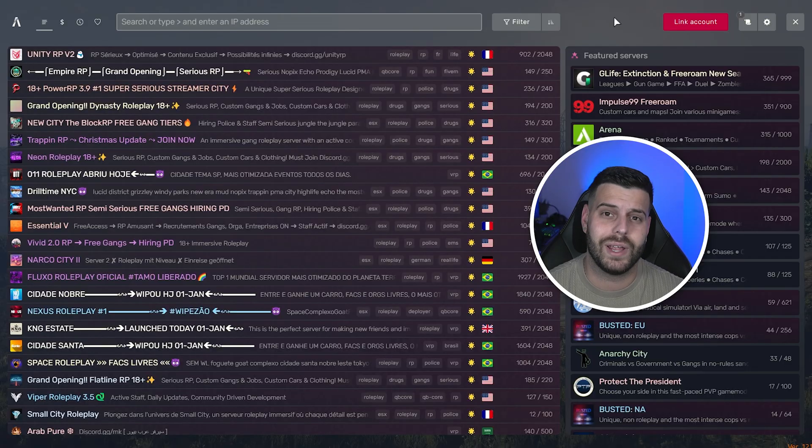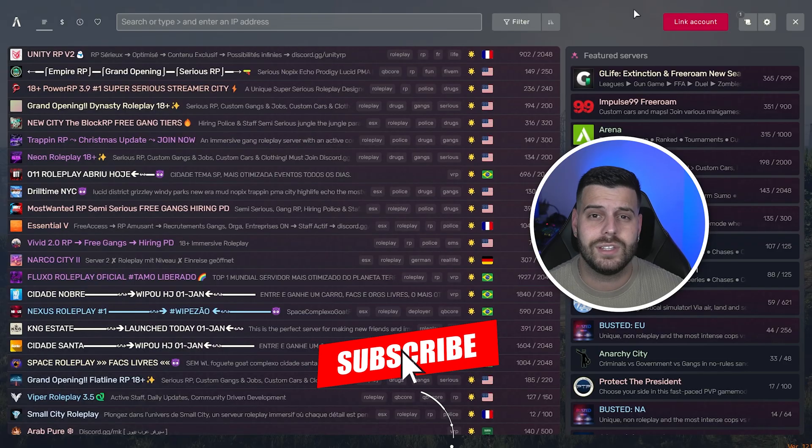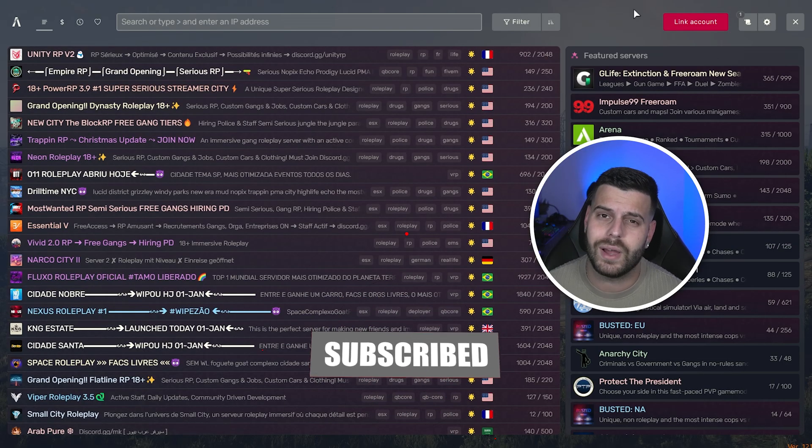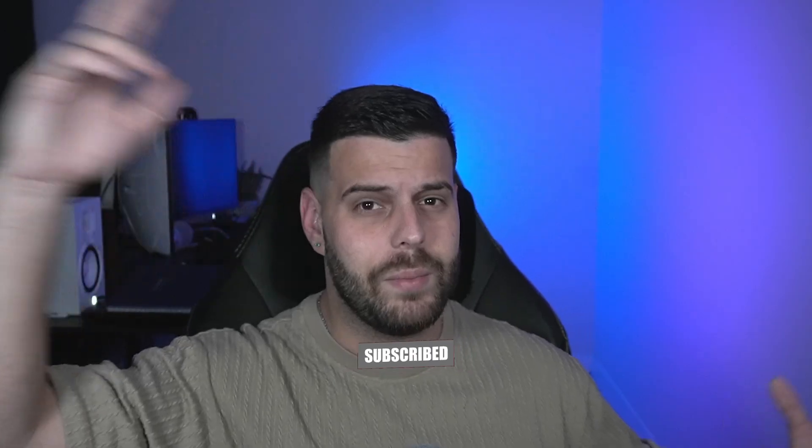And now you're ready to start playing FiveM in 2025. I hope this video helped you out. If it did, don't forget to subscribe, and as always, bye bye.